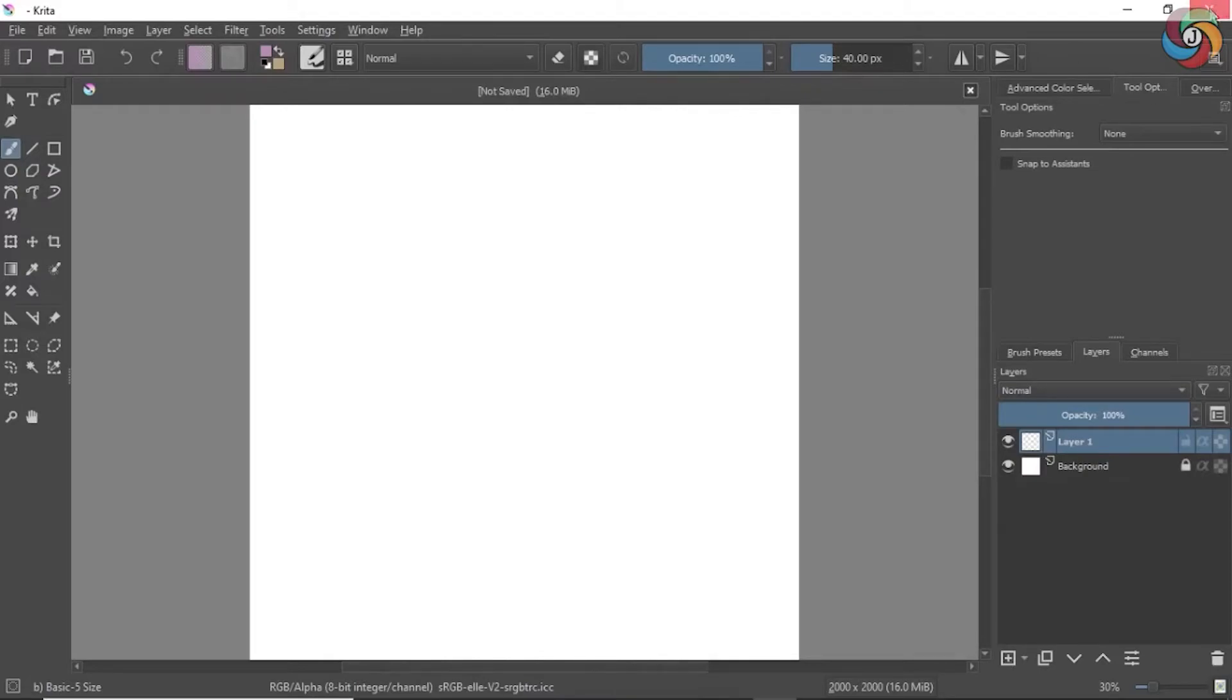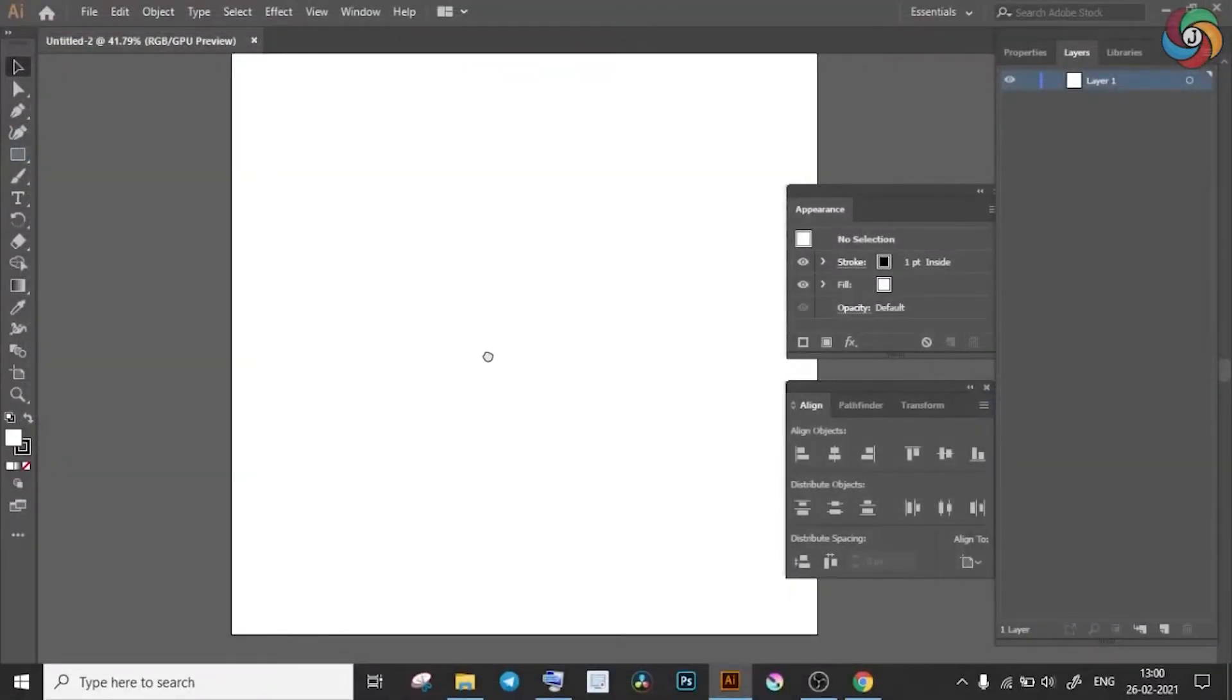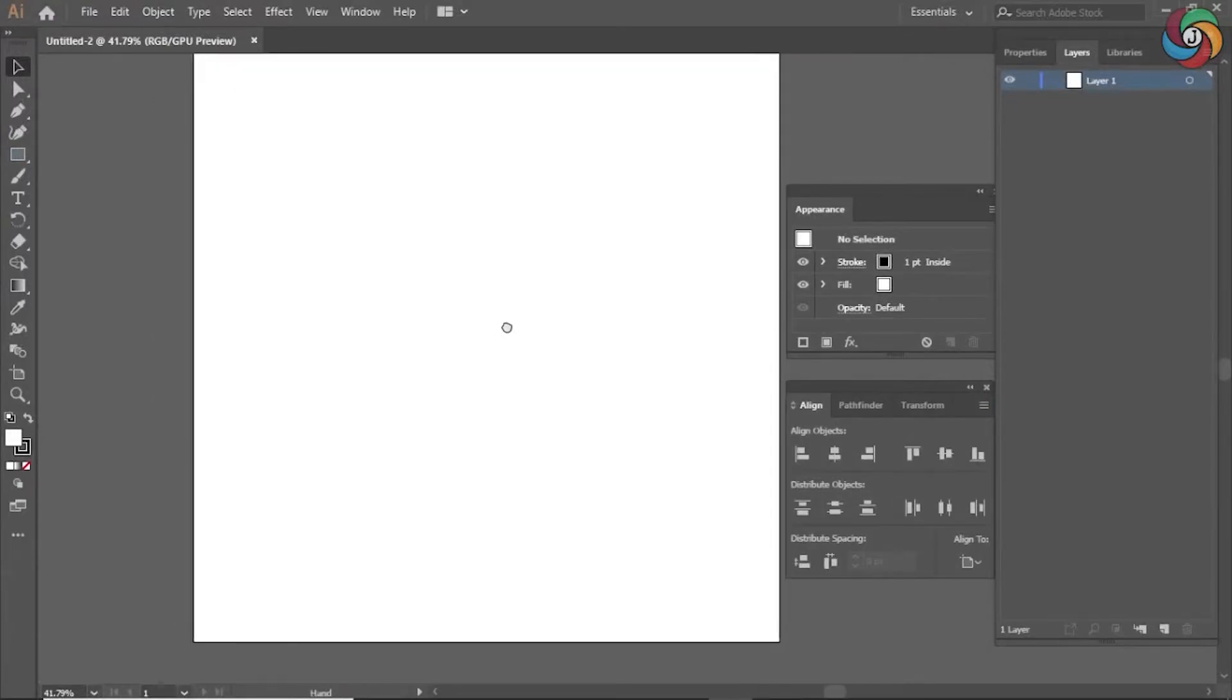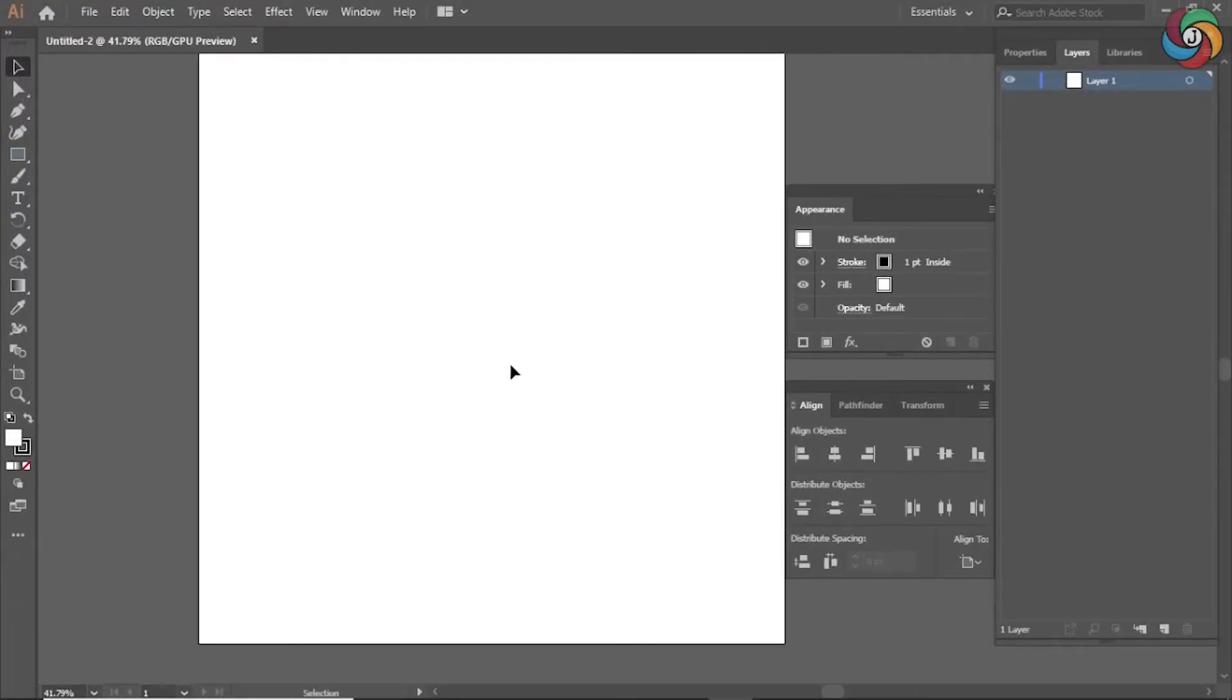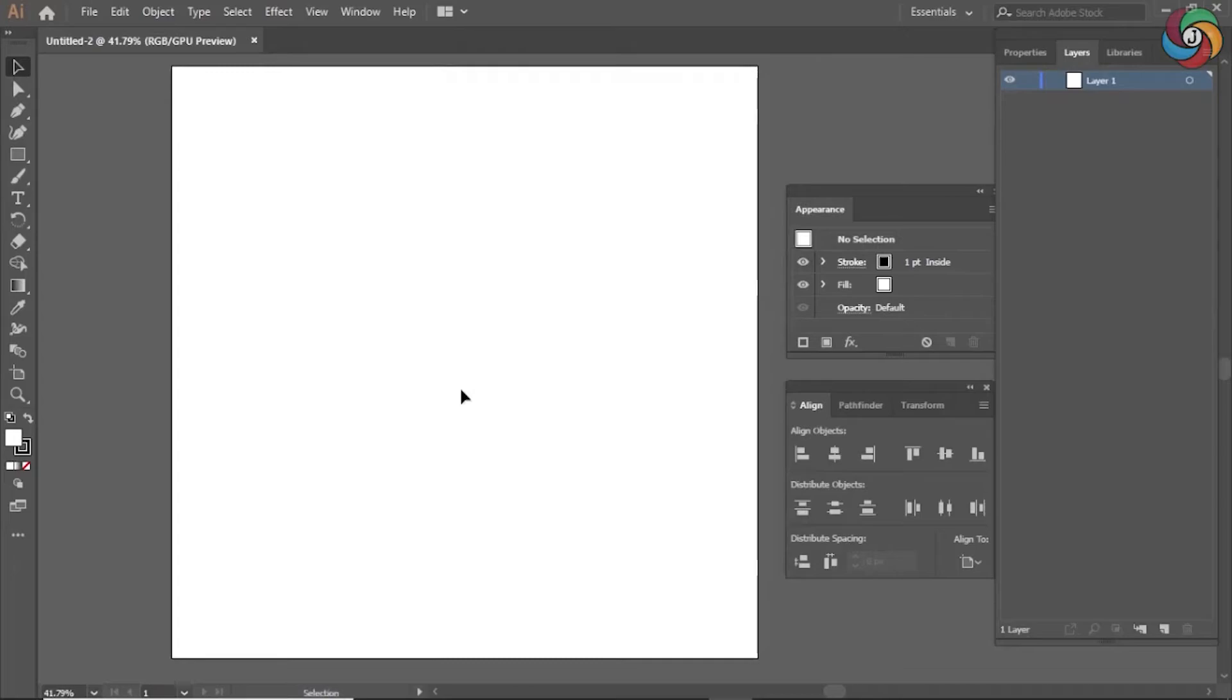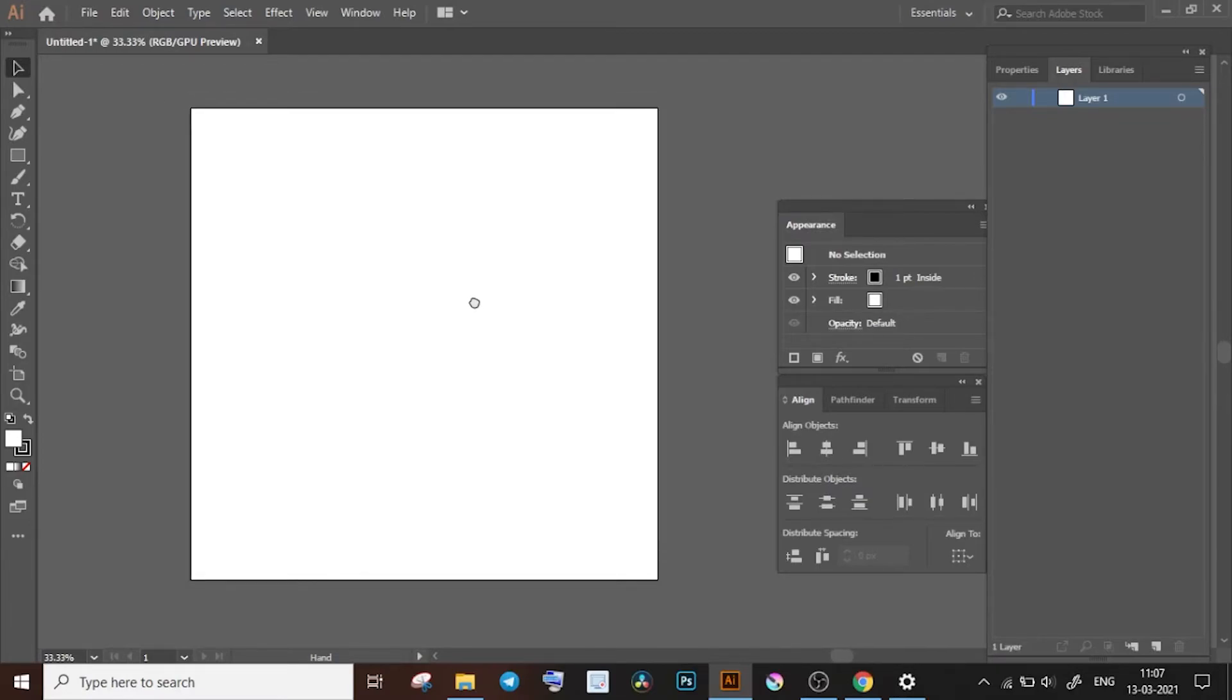The artboard in Adobe Illustrator can be moved around like how you would move an actual paper. It's a very tiny little feature but it's great for the user experience. So to move the artboard, you just have to press and hold down the space bar on your keyboard and move it in whatever direction you want.